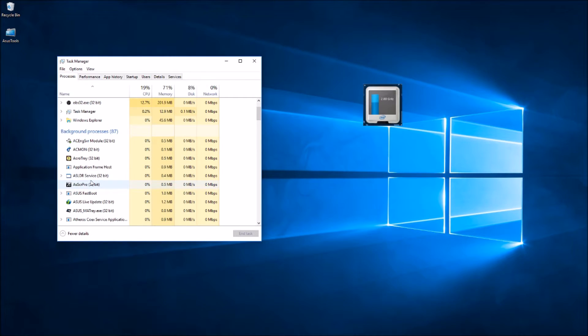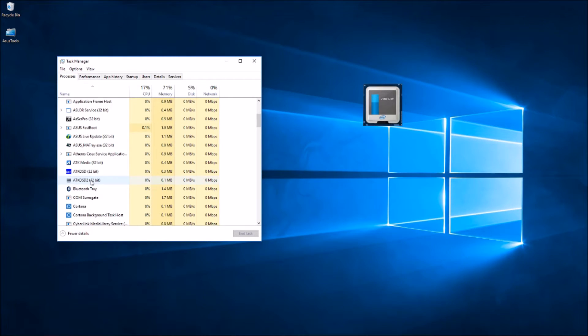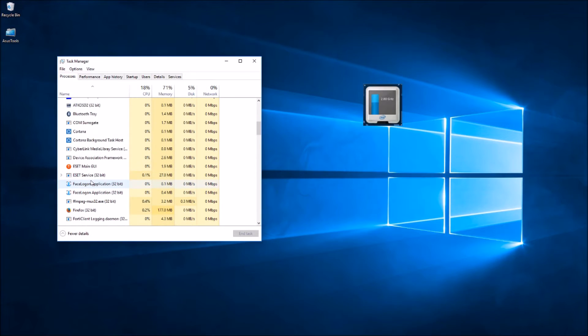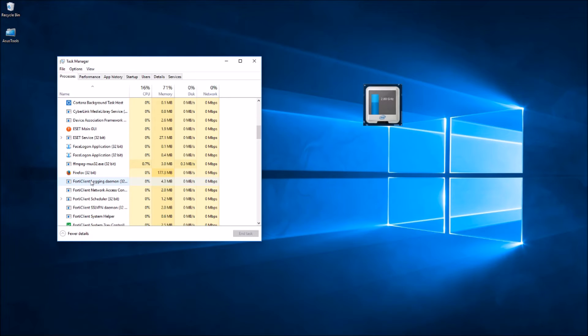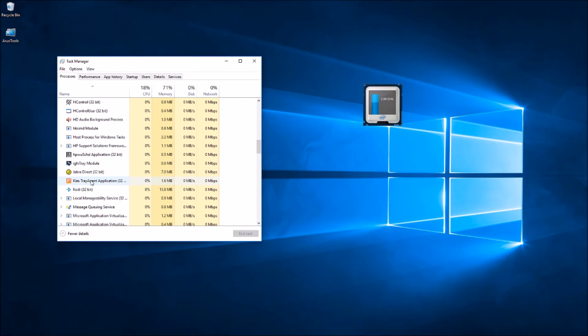Then look for the application you're trying to open. Most likely the process is just still running - it did not close properly the last time you used that particular application. In my case, I was trying to open Kodi, so I'll select Kodi and click End Task.